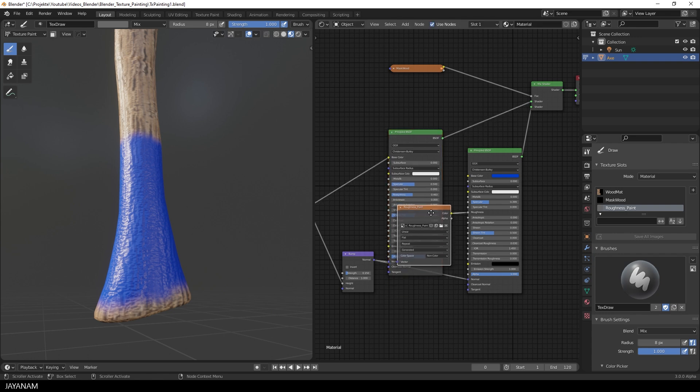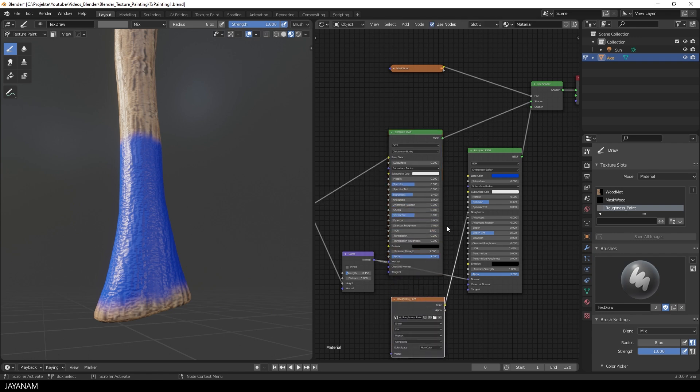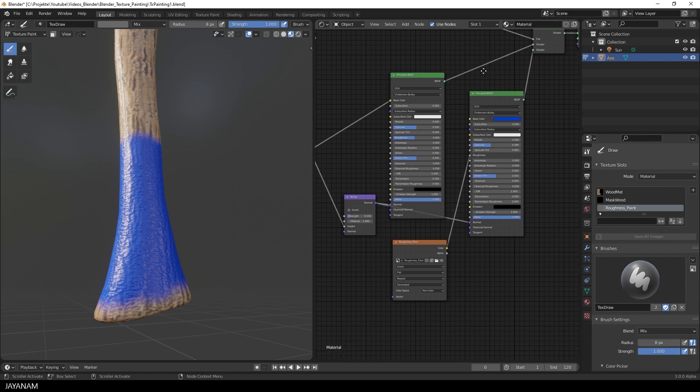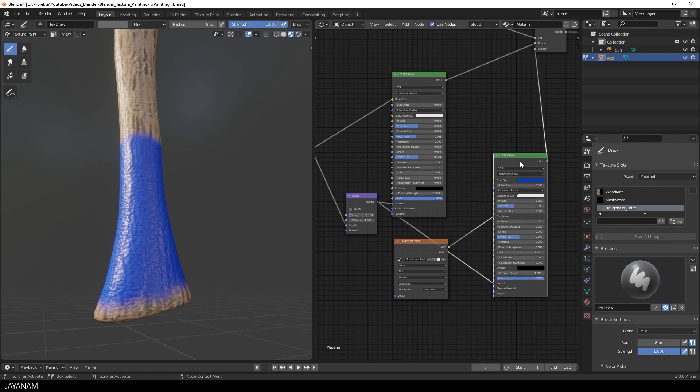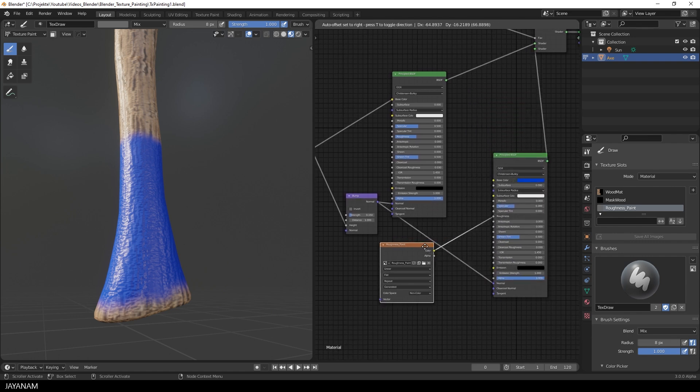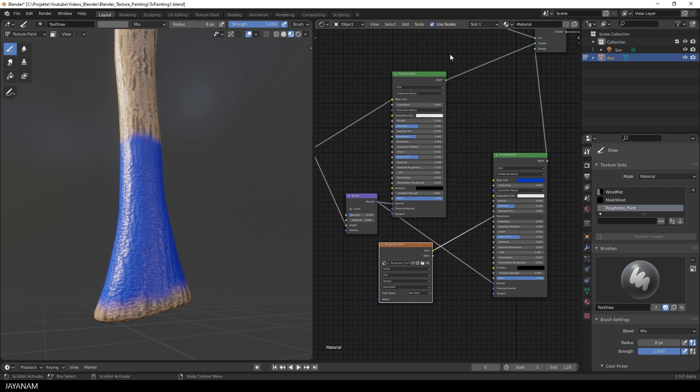And you see it is connected to the paint shader, which is exactly what we want. But if you would like to paint the roughness for all shaders, you could connect it to the first shader as well.